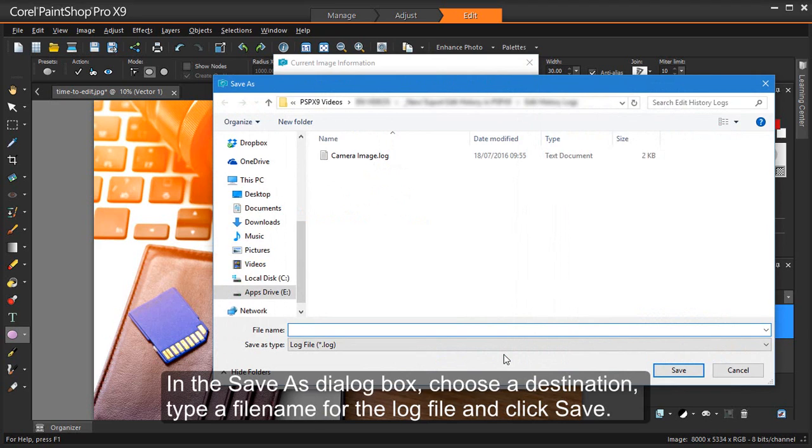In the Save As dialog box, choose a destination, type a file name for the log file and click Save.